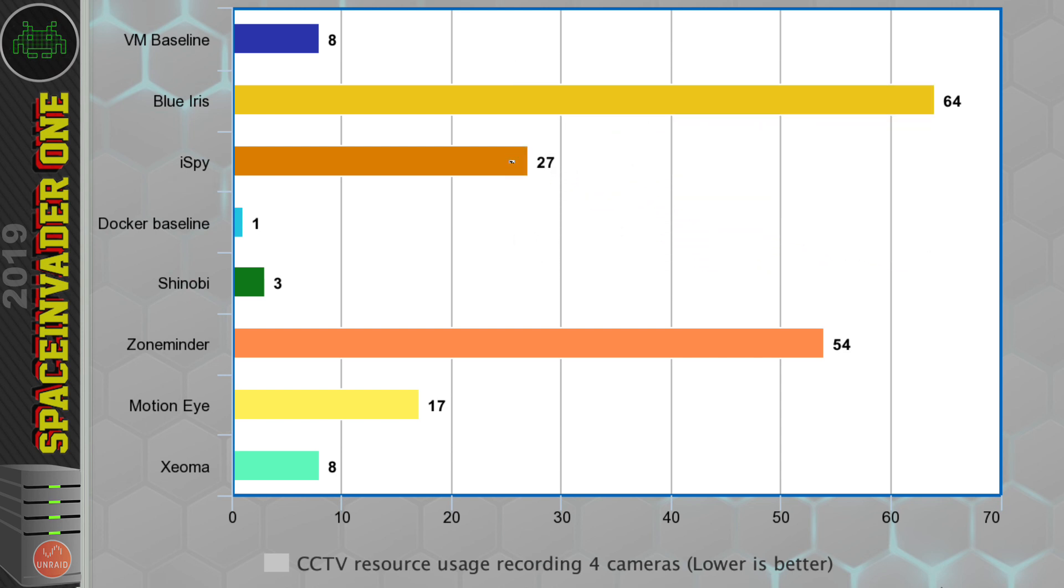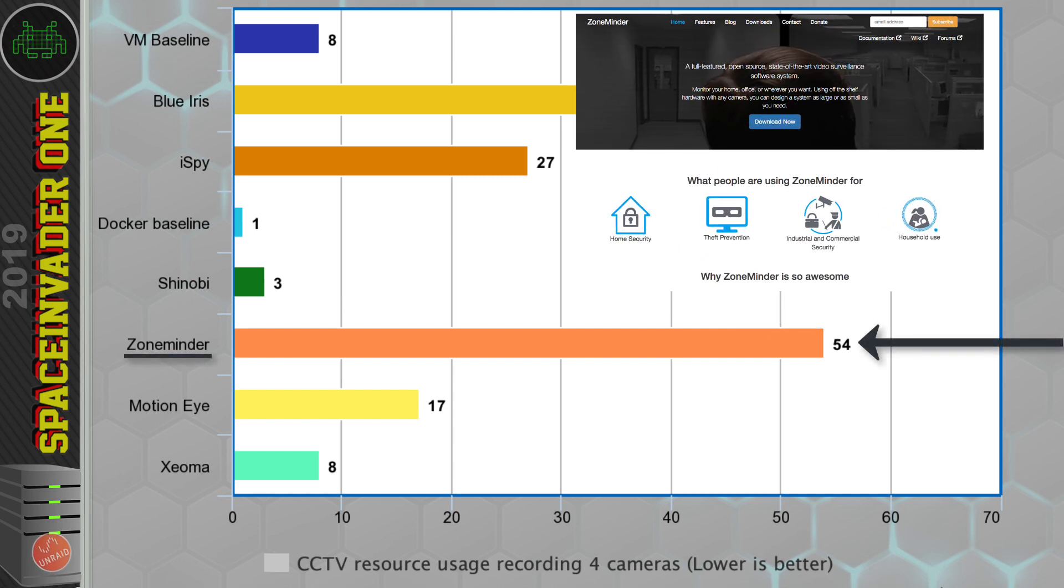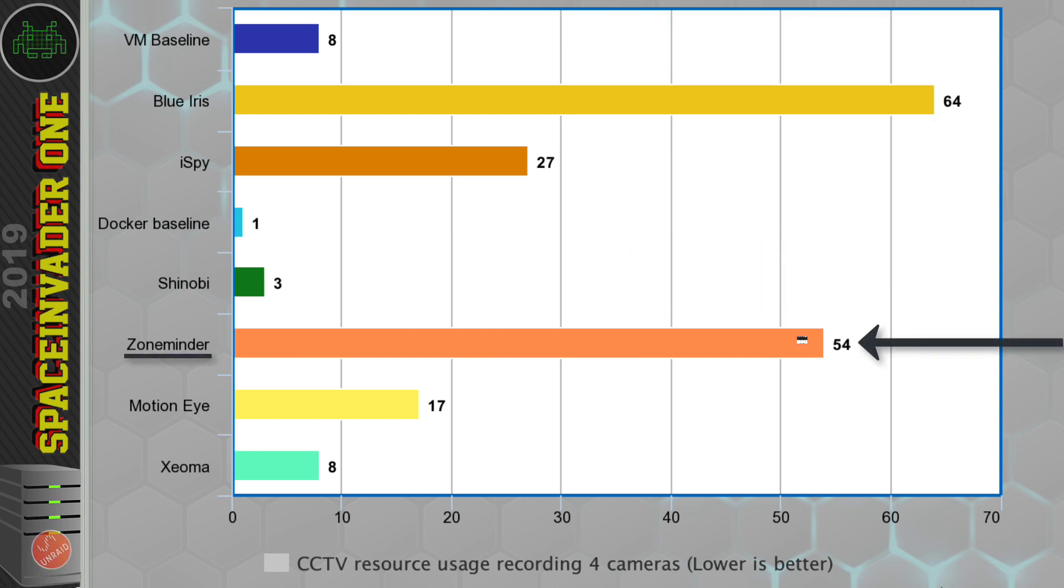But running a CCTV system in a Docker container is, I think, a much better idea. So looking at the efficiency results here for the containers, ZoneMinder for me is just too resource hungry, so I wouldn't use it. Sorry, ZoneMinder.